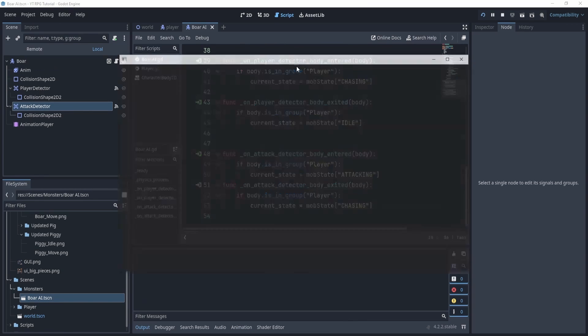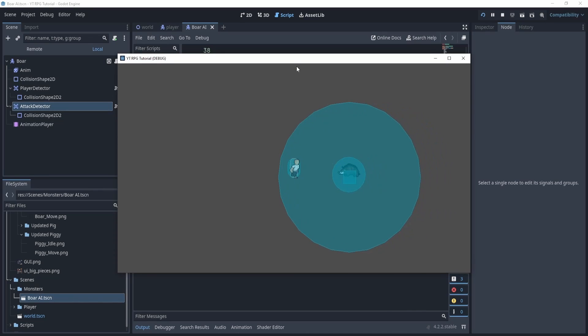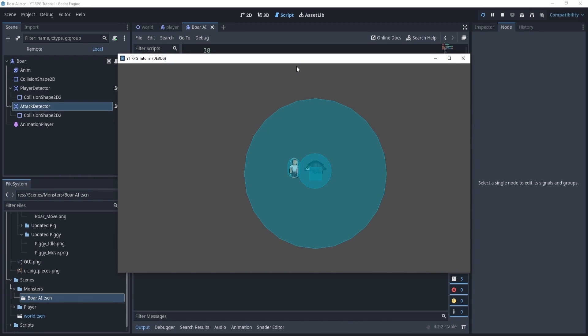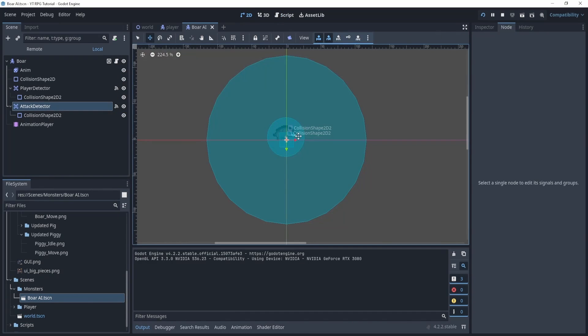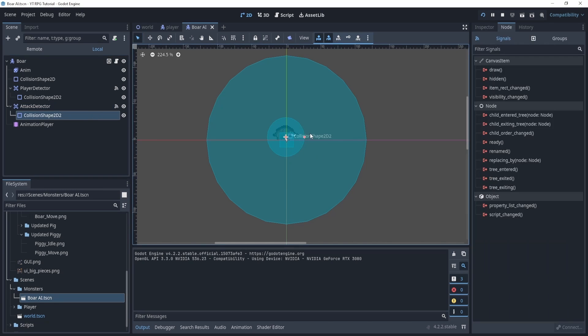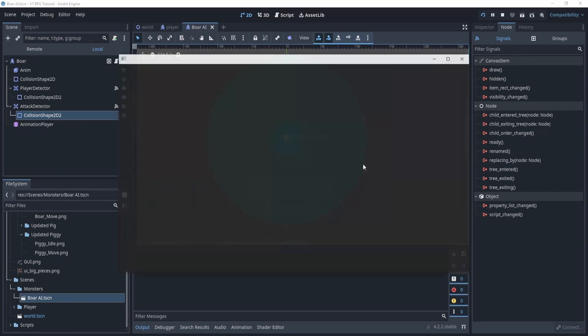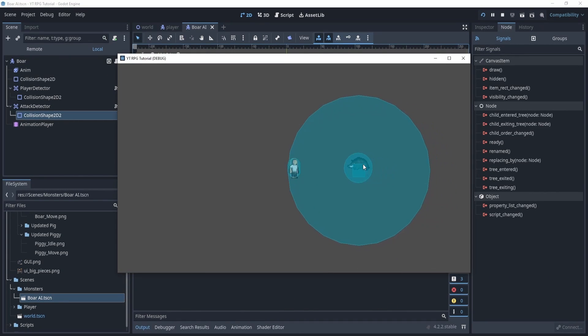Now if we play and I go close, he ends up attacking. Now that might be a little too far, so maybe let's make the circle a little smaller here like that. And now if I try again I have to be a little closer.